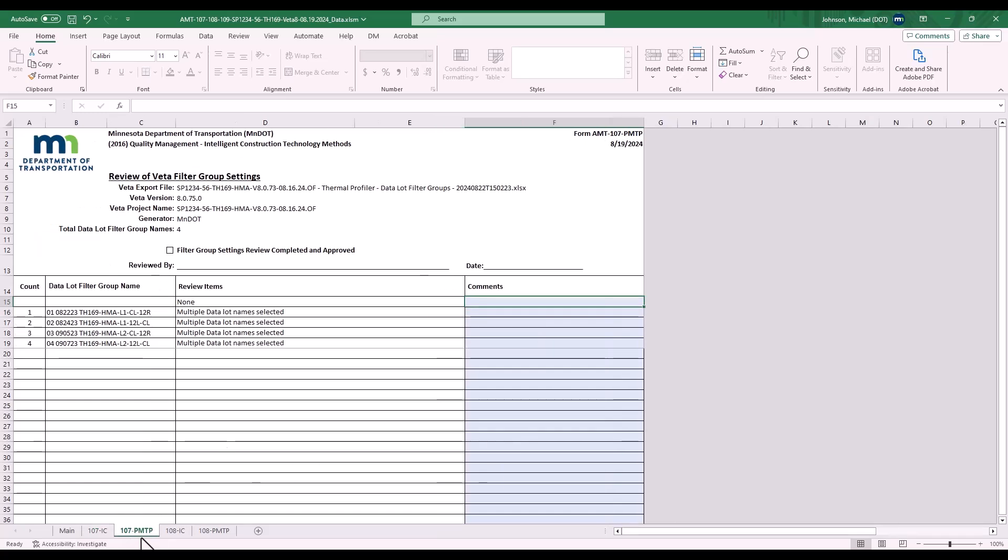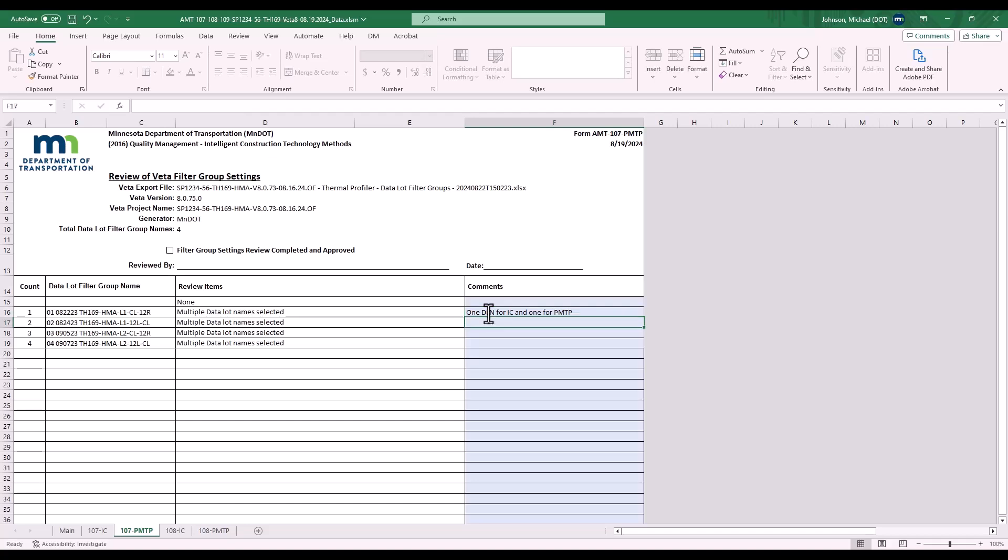On the 107 PMTP tab, also, this is where any review items would show up for the thermal profiler operation filter settings. This same comment applies to both data lot name for IC and form for PMTP. So, the 107 form reviews your operation filter settings.